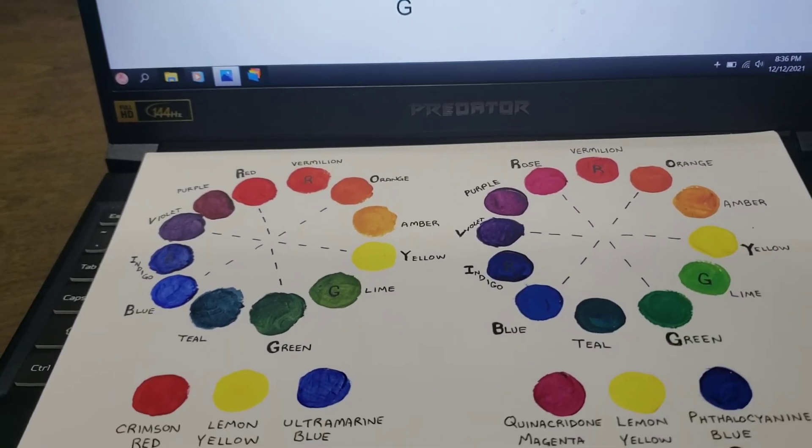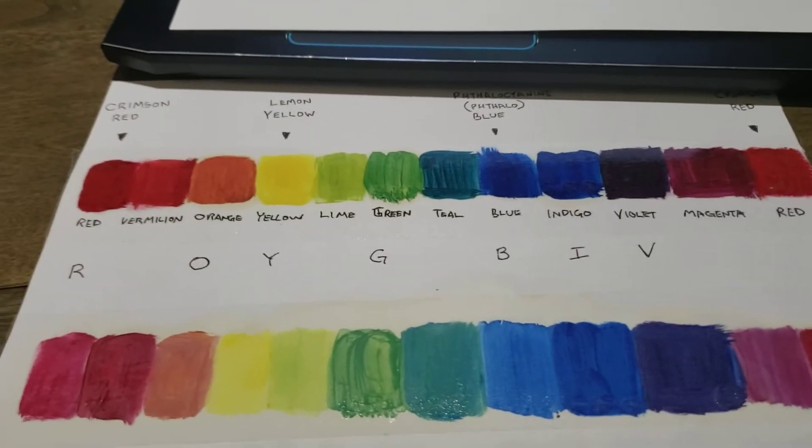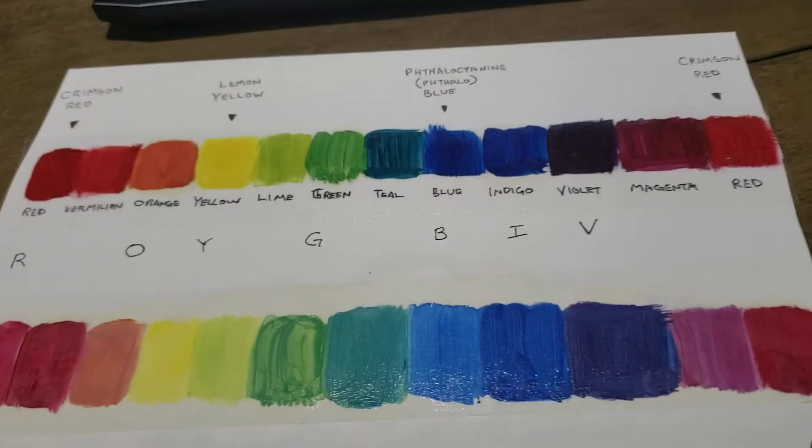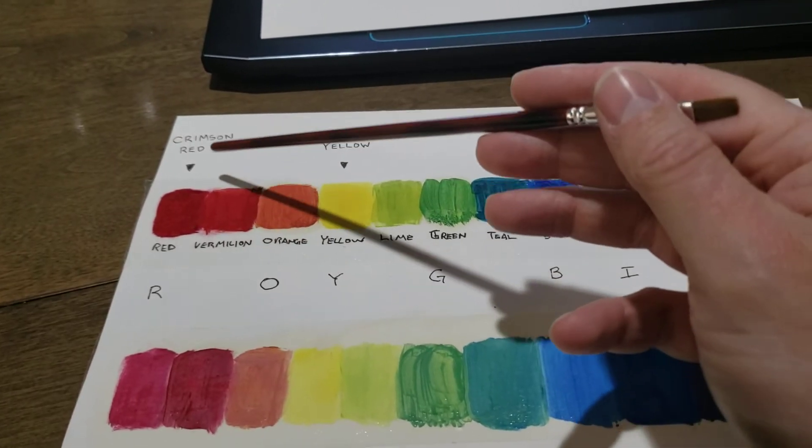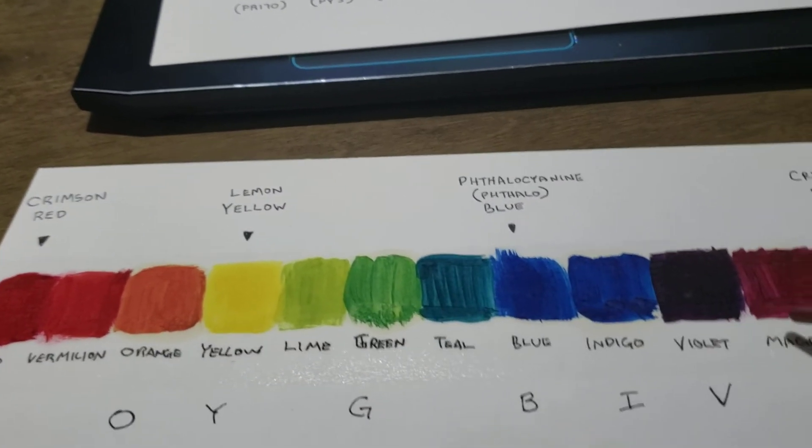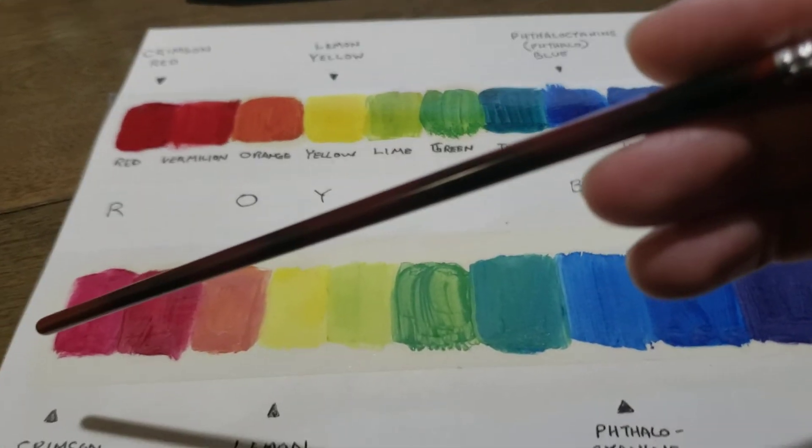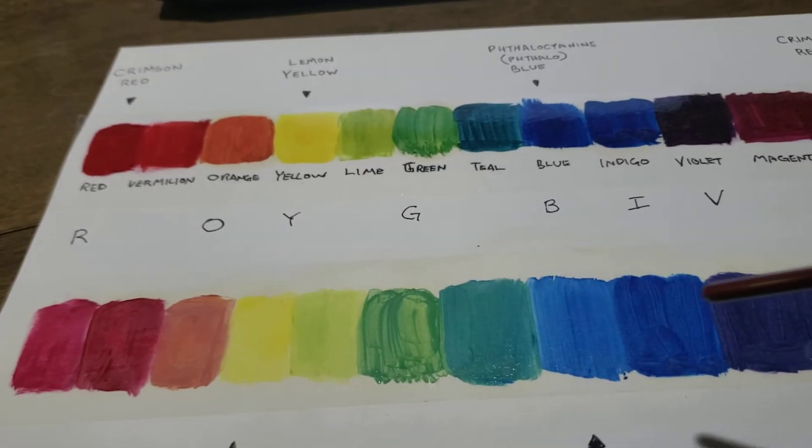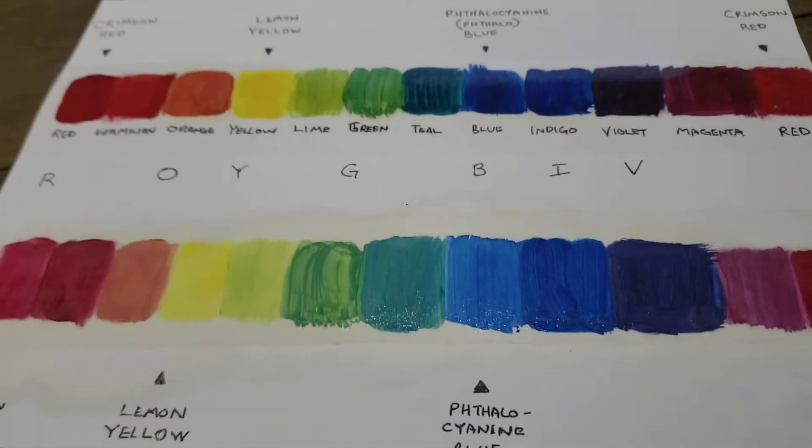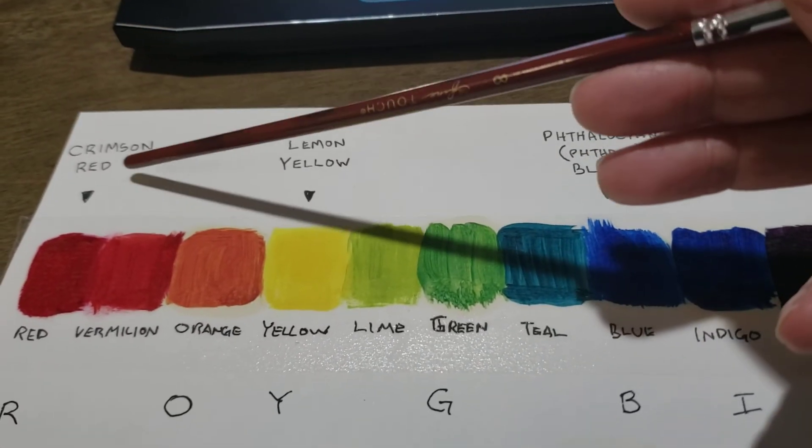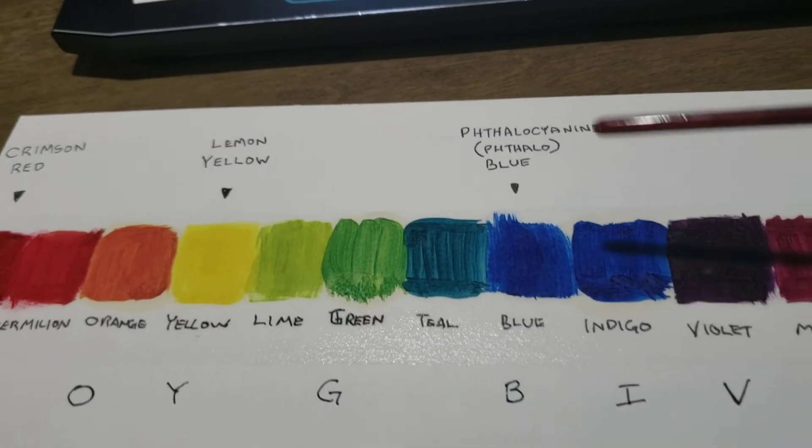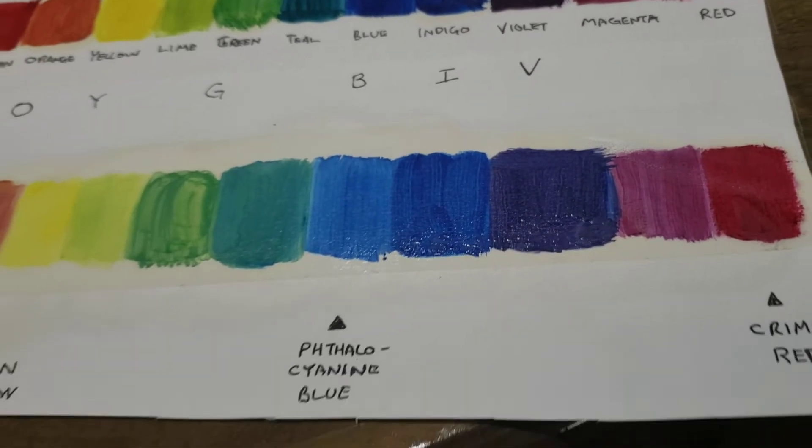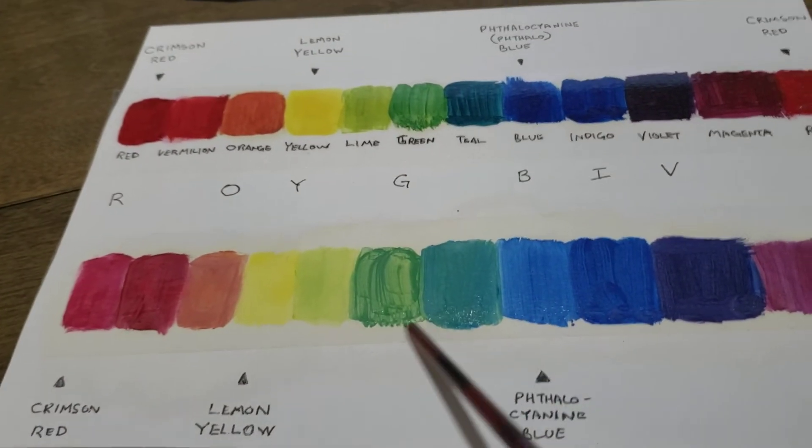If anybody's familiar with Bob Ross, Bob Ross liked to use alizarin crimson, which we can see here. These are the colors at face value, and these are colors in which titanium white have been used. In this color scheme, crimson yellow and phthalo blue are used to give all the colors, which still give you a wide array of colors.